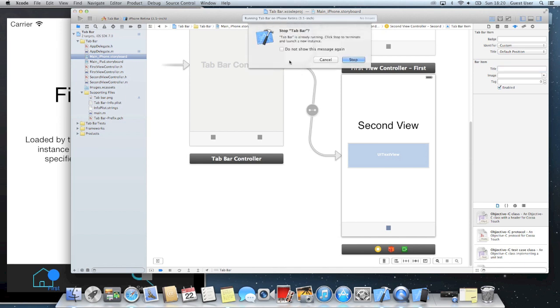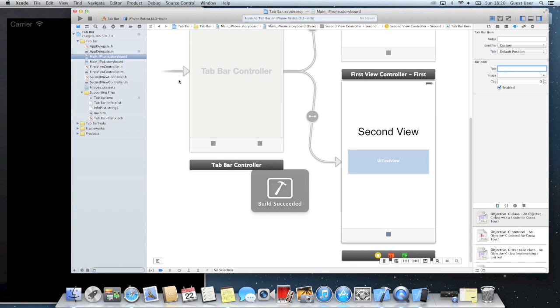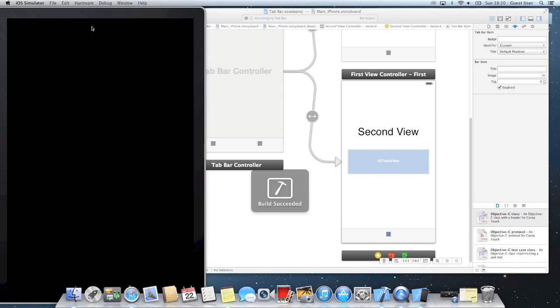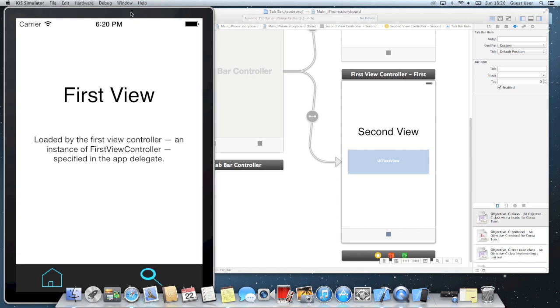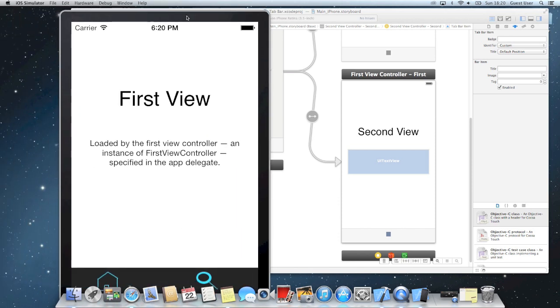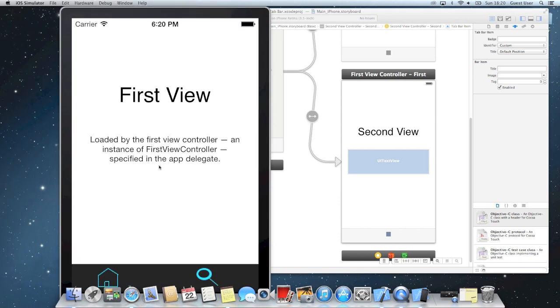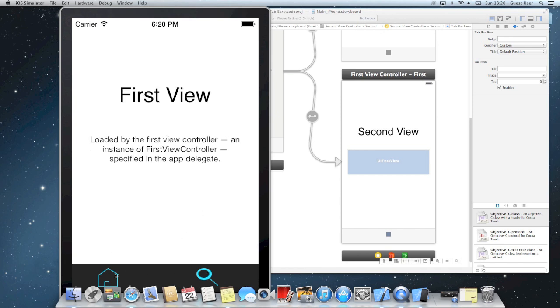And if we restart our app, you'll see that our tab bar is down here. So if I click on here, it'll take us to the second view. And click here, it'll take us to the first view.